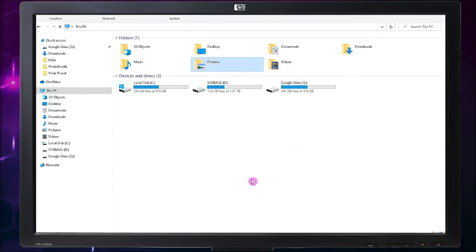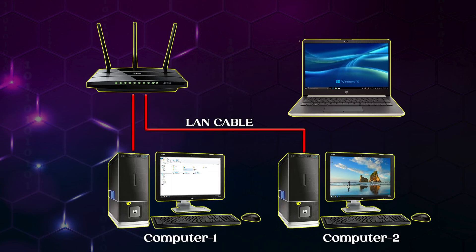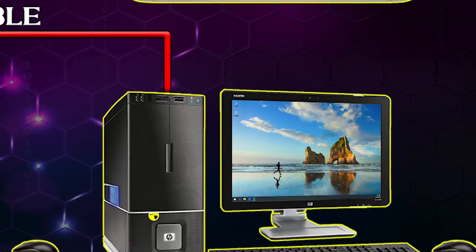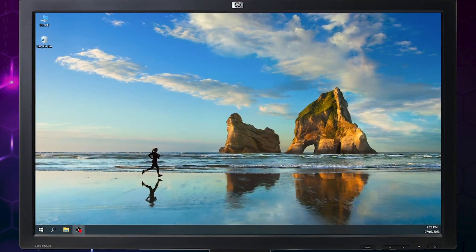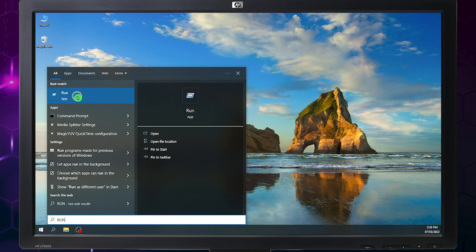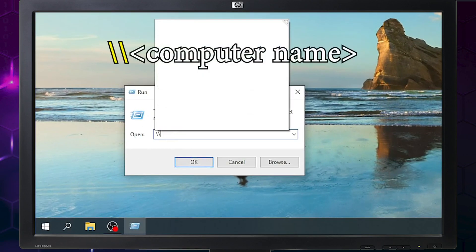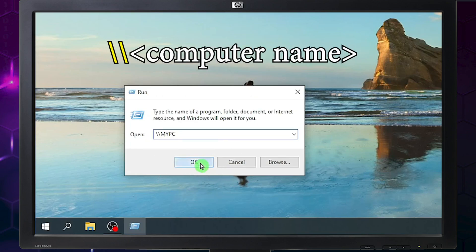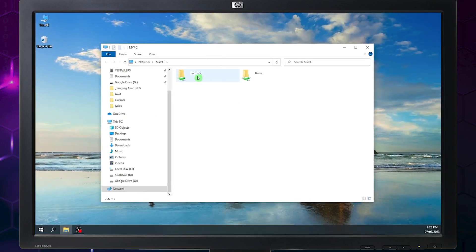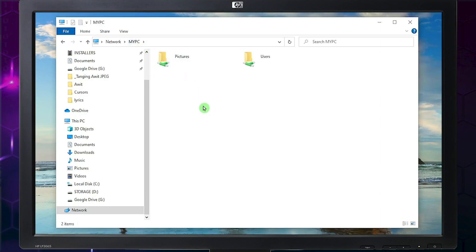To check if the Pictures folder is really shared on the network, let's go to our second computer. Click the Search icon, type 'run', and click the Run application. In the pop-up window, type double backslash followed by the name of our first computer, which is 'My PC', then click OK. There it is — we can find the Pictures folder from My PC. Opening the folder, we can see we can even delete files from My PC.